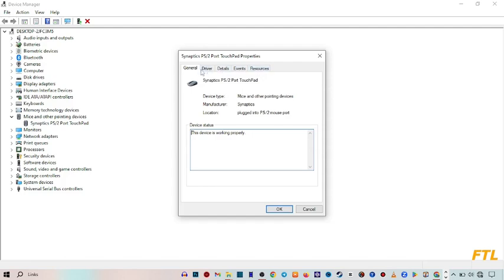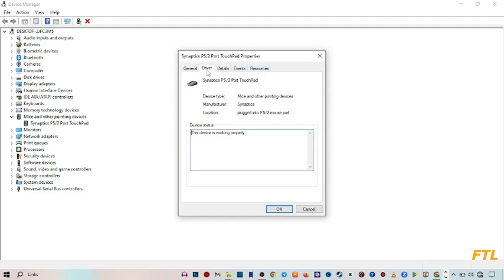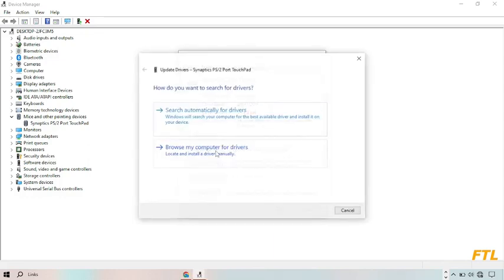Here you've got the option Driver, the second option. Click on it. When you do that, here you've got many options like driver details, update driver, rollback driver and uninstall driver. Here you update your driver.